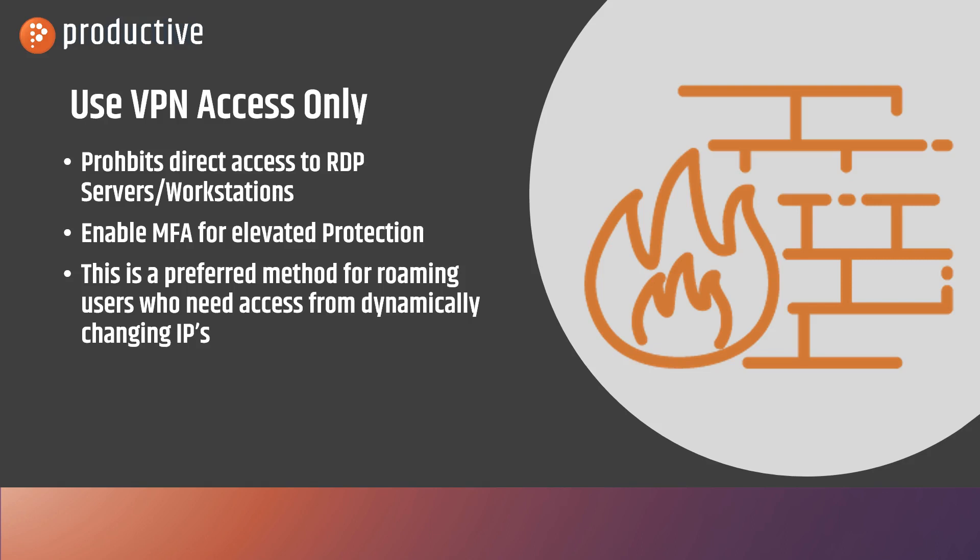The next step that we want to take here is enabling MFA or two-factor authentication for those VPNs to make sure that weak passwords are still not an issue for access to the network.